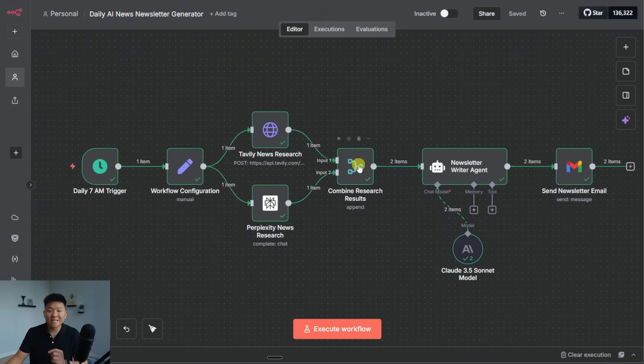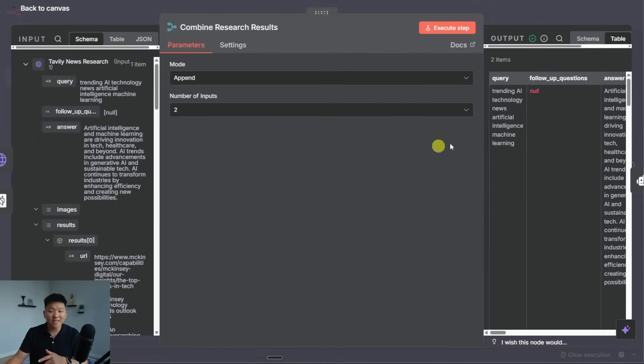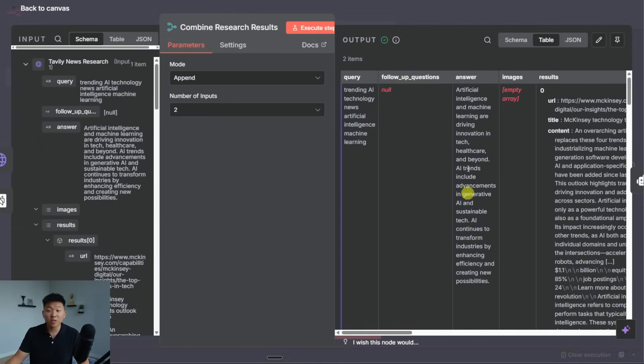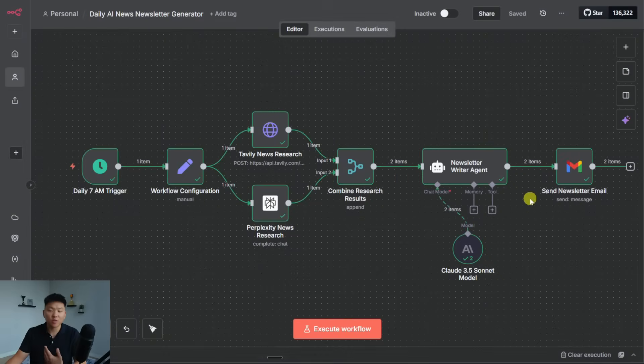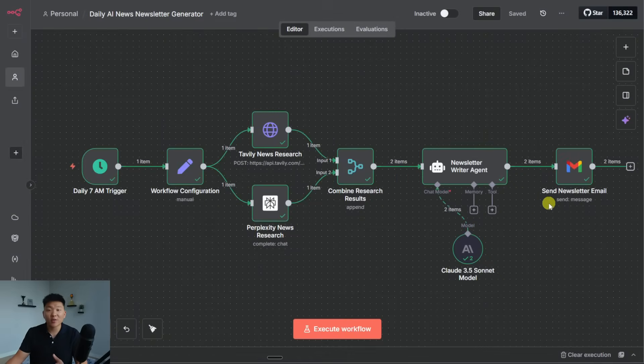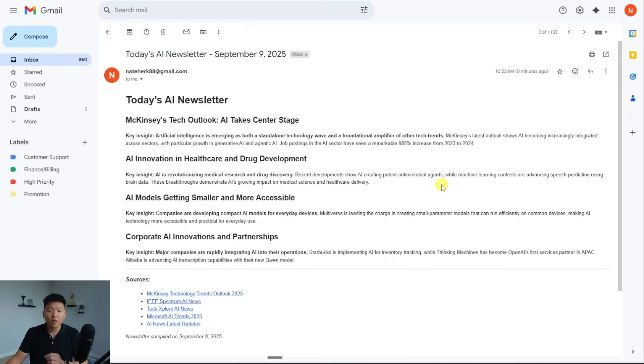So we already found one thing that's going wrong, which is it appended the data rather than merging it all back together. So this output two items, which basically means we got two different newsletter copies. So that's something we'll have to change. But real quick, let's go check in to see how they actually turned out.